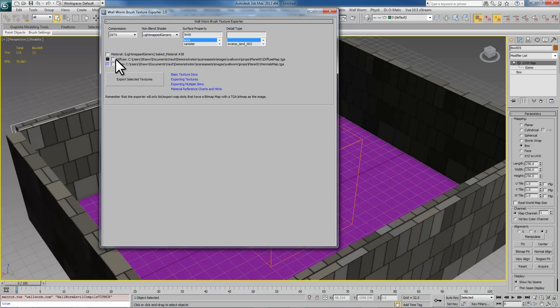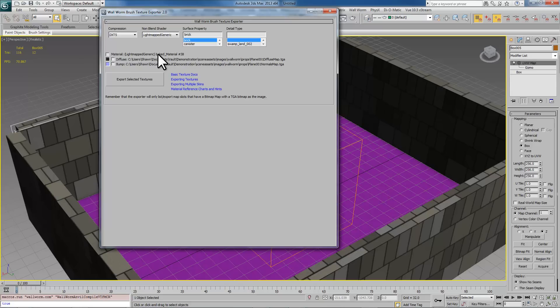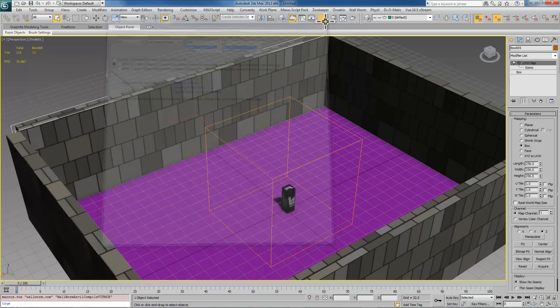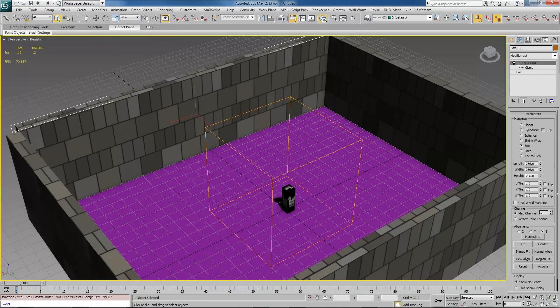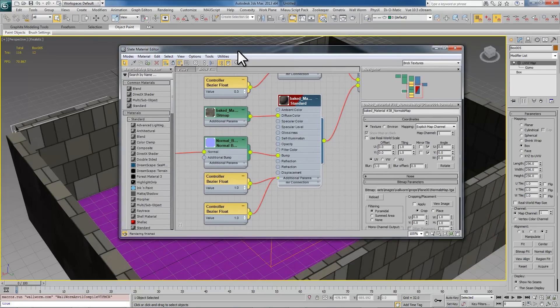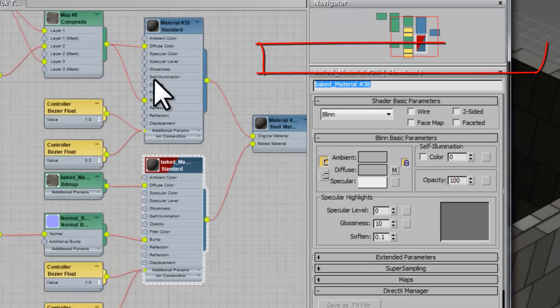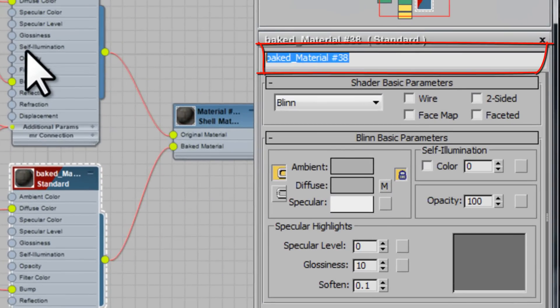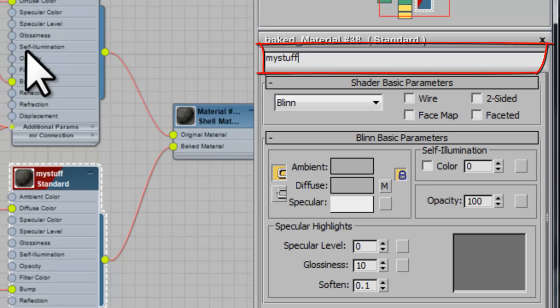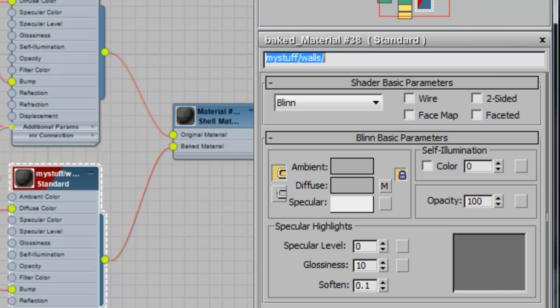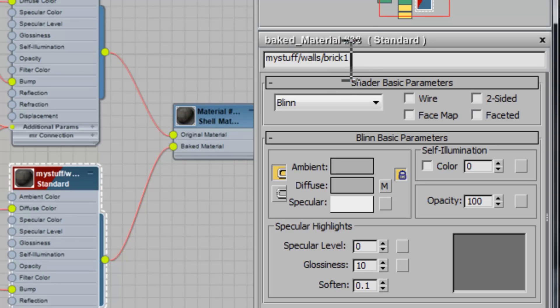Okay, so there is something you have to understand in the current implementation. There is going to be a problem here because the path of this material is named by the name of the material. And when I baked that material I forgot to rename it to the proper thing. So I need to close out of here, bring back my material editor. We want to save this in a folder called My Stuff Walls Brick 1.